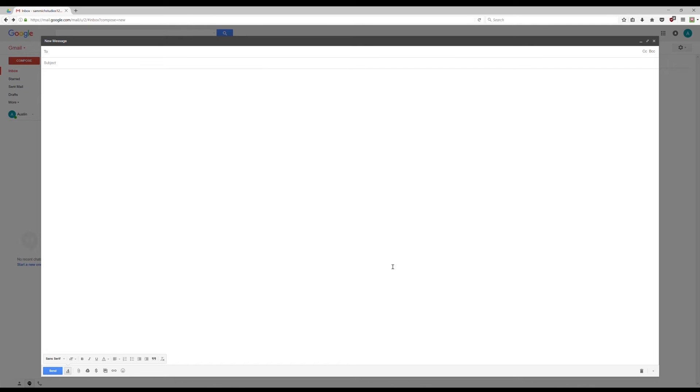So what you're going to want to do is you're going to want to come down here to the paperclip icon where it says attach files. Okay, and you're going to want to click it.